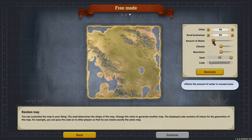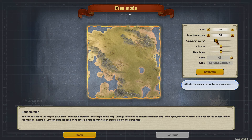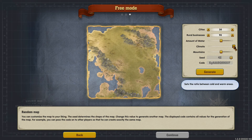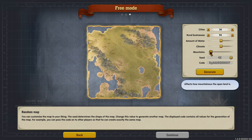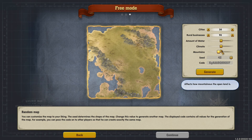To the left is less water and to the right is more water. Climate to the left is a colder climate and to the right is a warmer climate. Mountains to the left is no mountains and to the right is lots of mountains, and you can go anywhere in between.